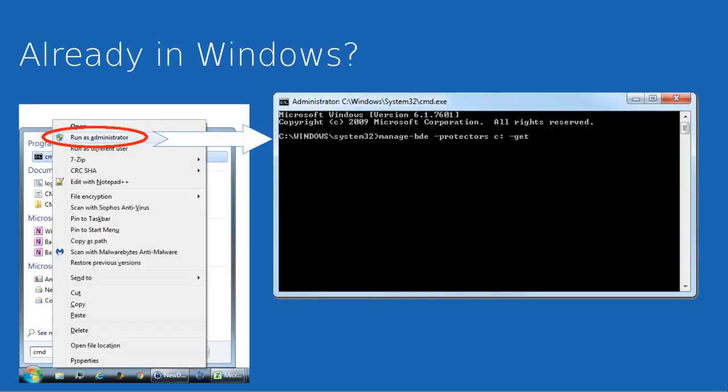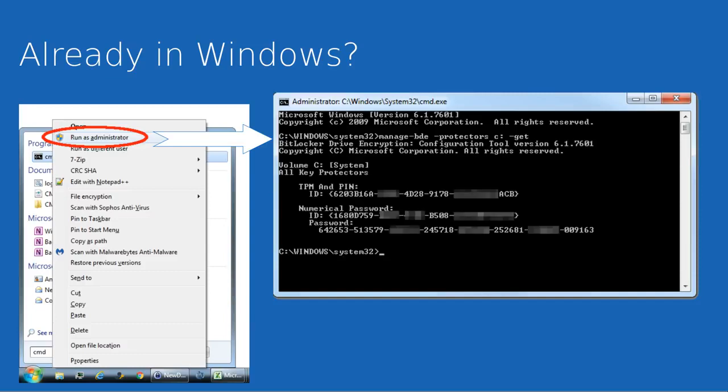To start with, let's look at a scenario where you're already within Windows. If you've got access to Windows, you simply need to open an elevated command prompt—that is, right click on the command prompt option and choose run as administrator—and then type in the command as I've shown here in the screenshot.